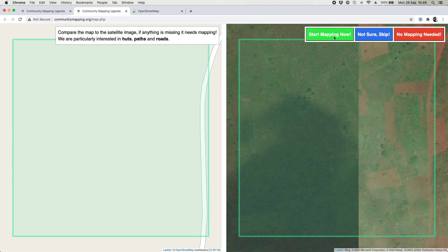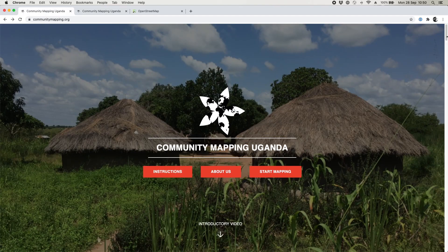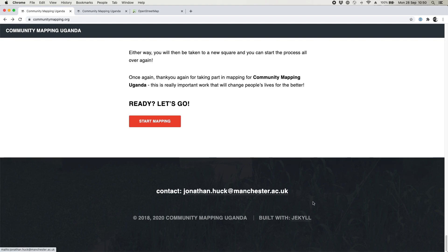Anything you can map is very valuable to us. Once you're happy you've finished, make sure you've ticked the appropriate button, then close the tabs and you're done. This website is always open — you can do this anytime you like, build up your own profile on OpenStreetMap, and generate a lot of data. Thank you so much on behalf of myself, the project team, and the people of northern Uganda. If you have any questions or problems, contact me at jonathan.hook@manchester.ac.uk — those details are also at the bottom of the main website.